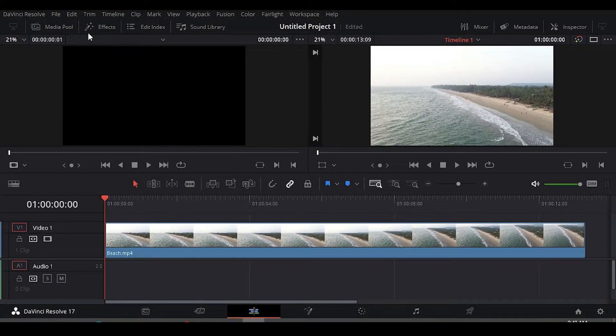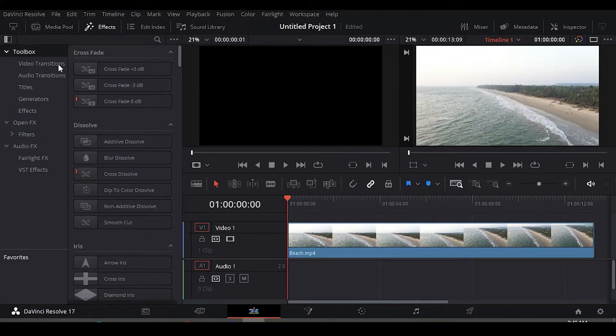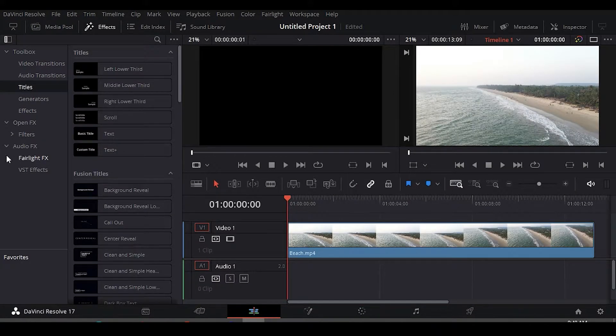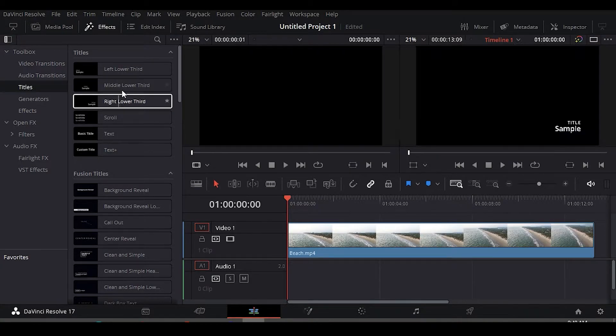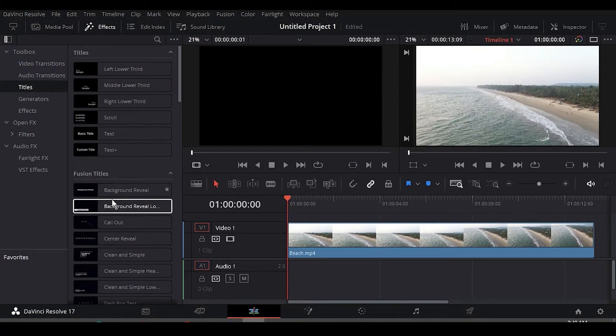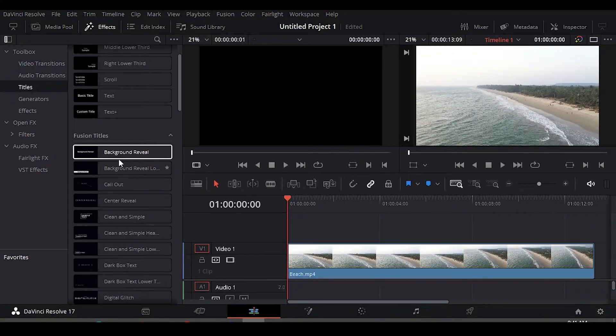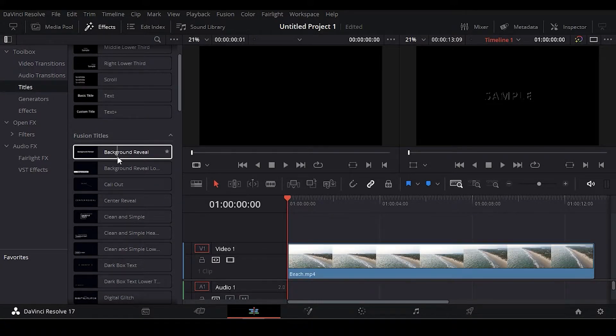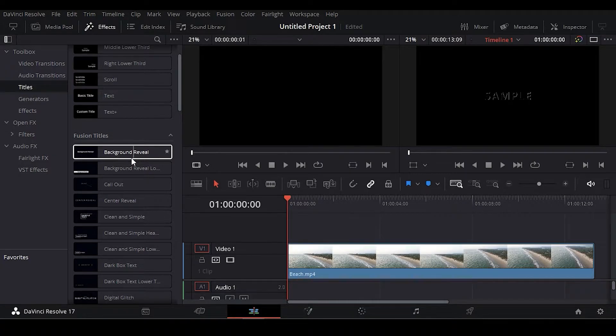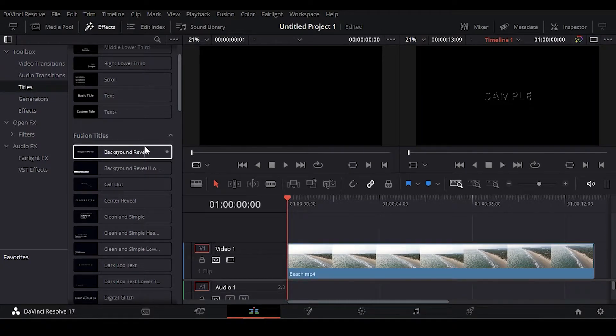After clicking on Effects, I'm going to hide the media pool because I don't need that. Now click on Effects inside the toolbox, click Titles and there you can see various text with some animation. These are text presets you can use. Here you can see many text layouts that are already animated and they are actually presets.